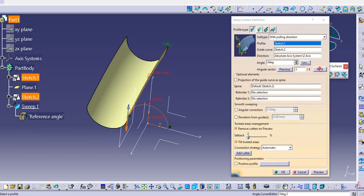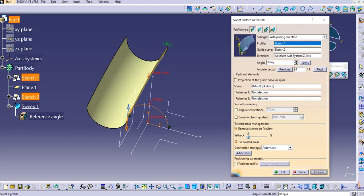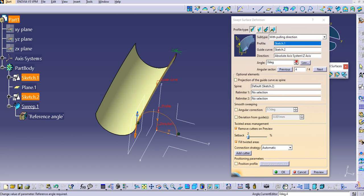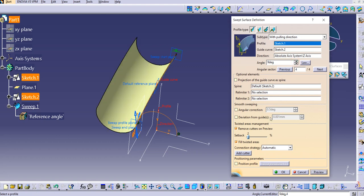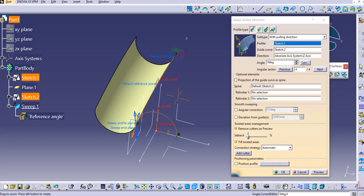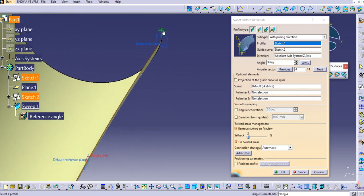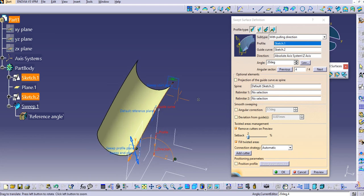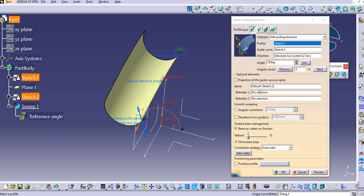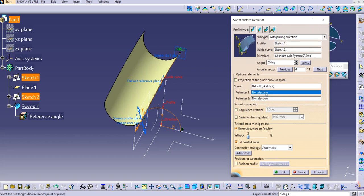Select the third option and you can see this type of sweep is created. Select the fourth one — it is created. You can also provide an angle based on your requirement. For example, at 90 degrees the angle is applied here, and if you increase it a bit you can adjust accordingly. This is how you create a sweep with a pulling direction.